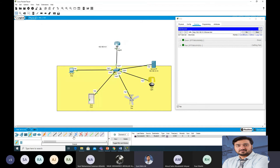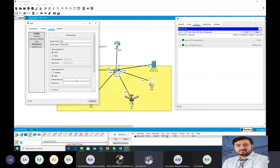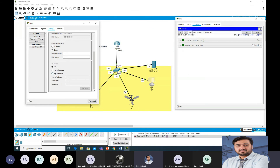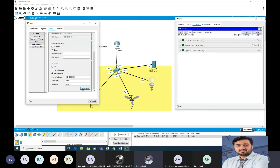Is it clear? Please respond so I know you are following. Now go to the light — it is not registered yet. Go to Remote Server, IP 192.168.10.10, username admin, password admin. Click Connect — the light is also now registered with the IoT server.